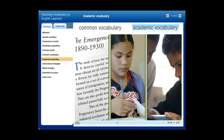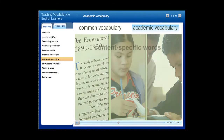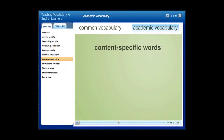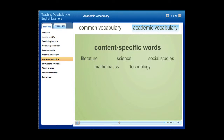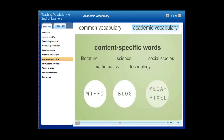Teachers should select specific academic words to focus on and then practice and reinforce them across all content areas. Content-specific words are specific to content areas of literature, mathematics, science, technology, and social studies. Not too long ago, you'd probably never heard of words like Wi-Fi, blog, or megapixel — these are all content-specific words related to technology.